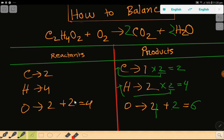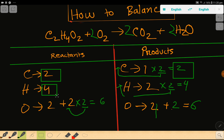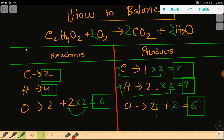If you multiply here by 2, then 2 times 2 gives you 4 — and these 2 must come before the oxygen, so you place here 2. If you place here 2, the number of oxygen will be 2 times 2 = 4, plus 2 that is 6. Now look: 2 carbon equals 2 carbon, 4 hydrogen equals 4 hydrogen, 6 oxygen equals 6 oxygen — everything is balanced, so this is the balanced chemical reaction.